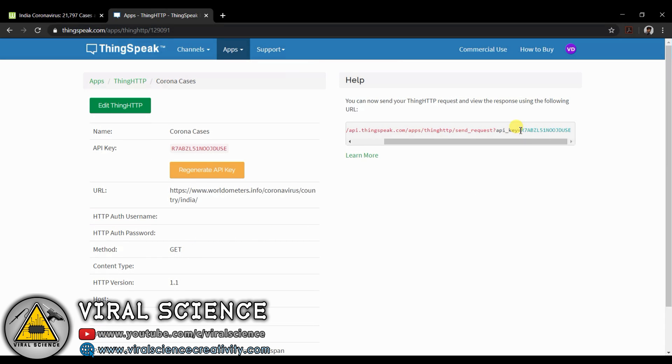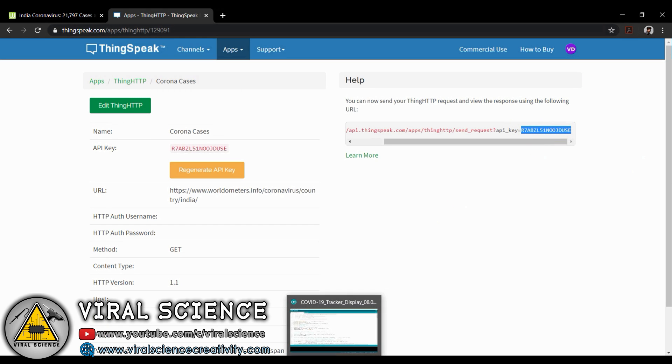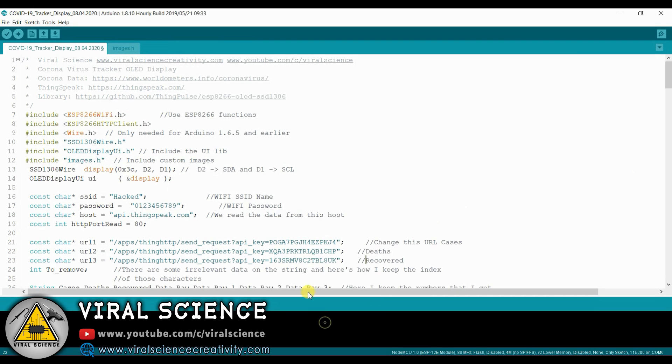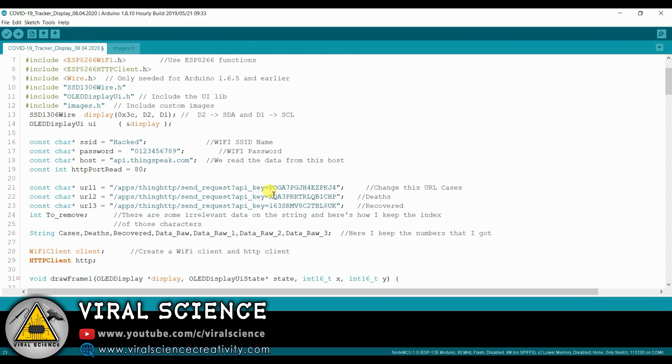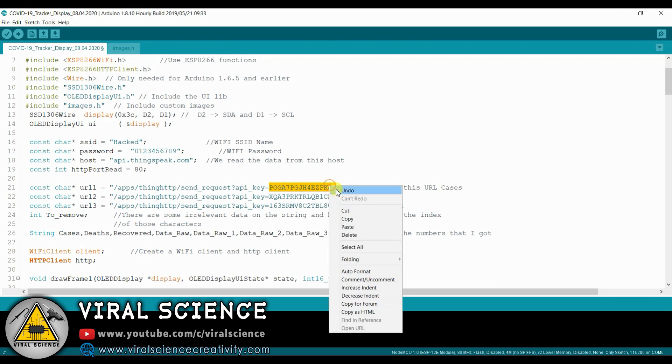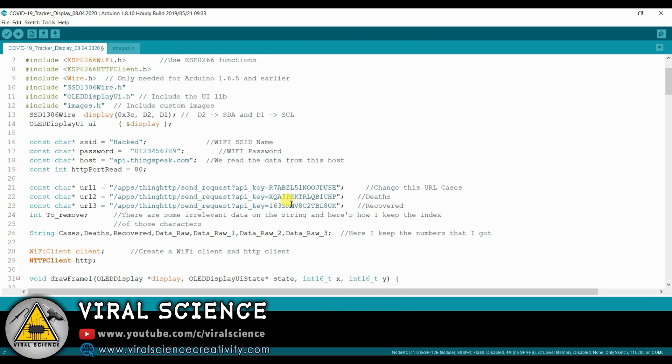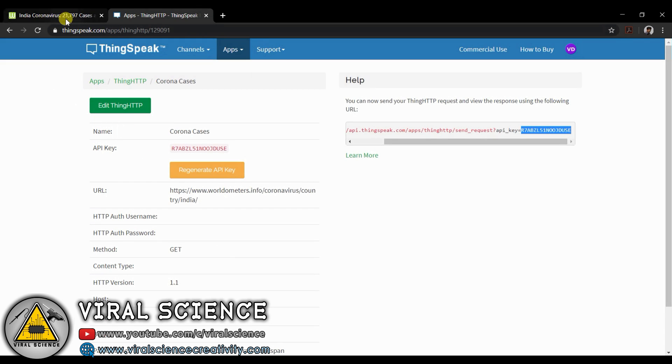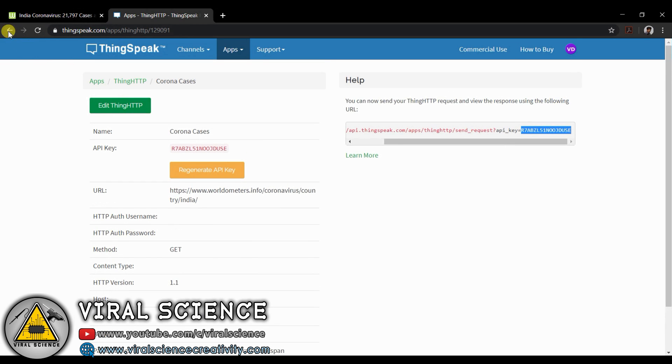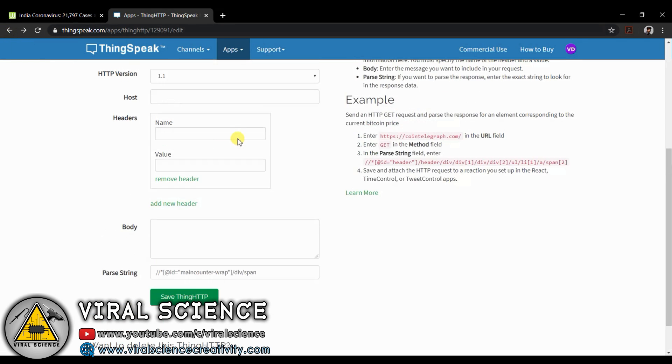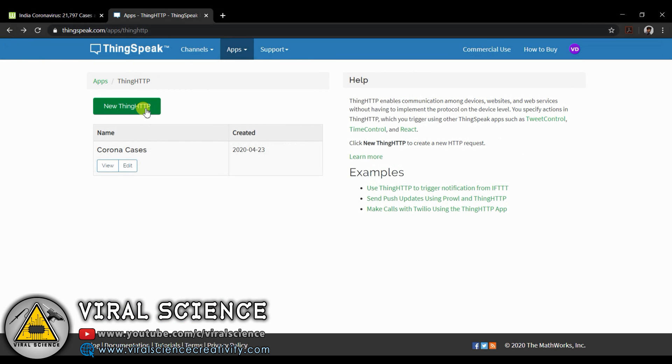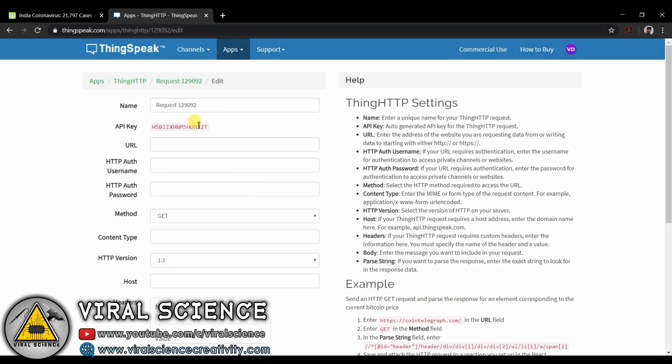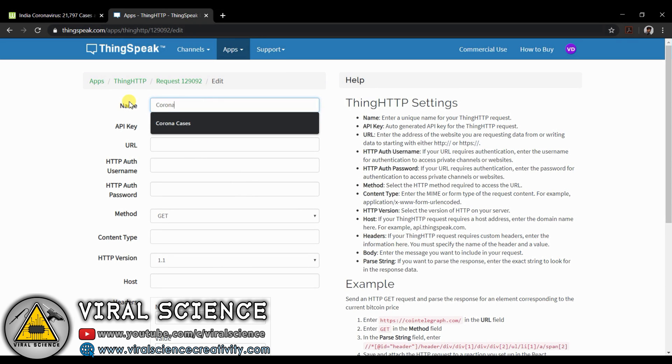From here, copy the key and paste it to your Arduino code. Follow the same steps for Corona Deaths and Corona Recovered.